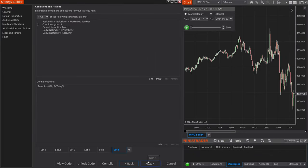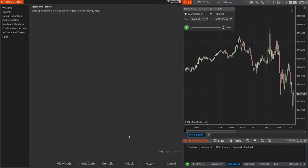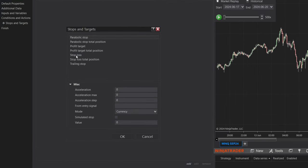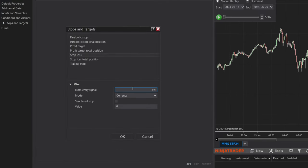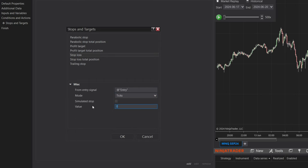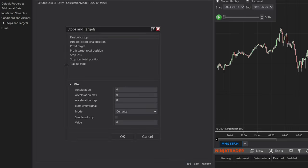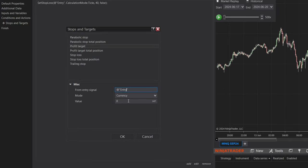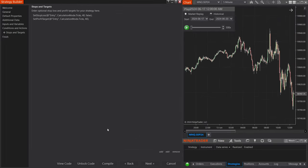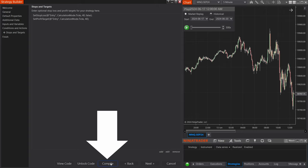We just have to set our profit and stop orders. Go to Add, Stop Loss — set this to Ticks and 40 ticks. Same with our Profit Target — Entry, Ticks, and 40 ticks. Once we have that selected, hit Compile and let's load this on the chart.